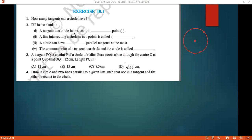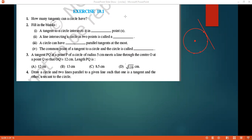Let's go to the second question — fill in the blanks. A tangent to a circle intersects it in how many points? A tangent means it has to touch at only one point. So, a tangent to a circle intersects it in one point.